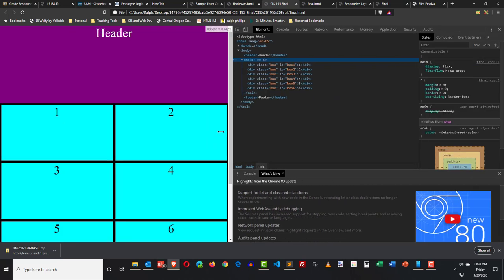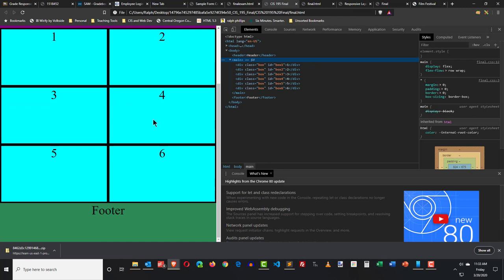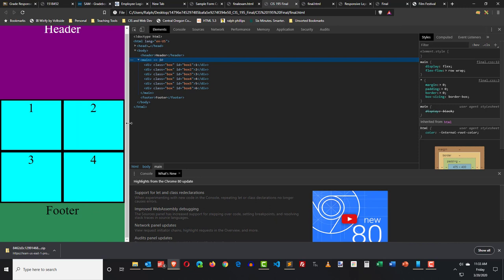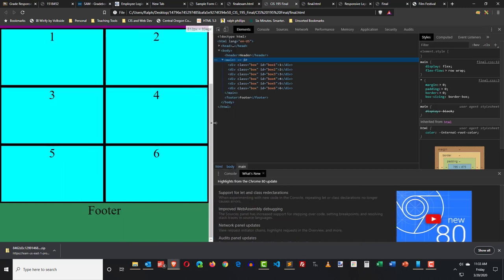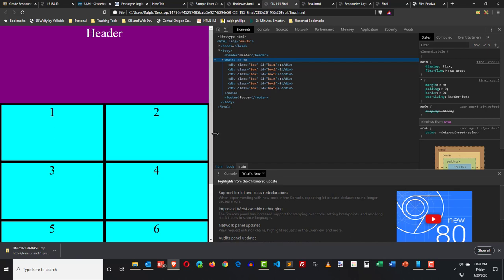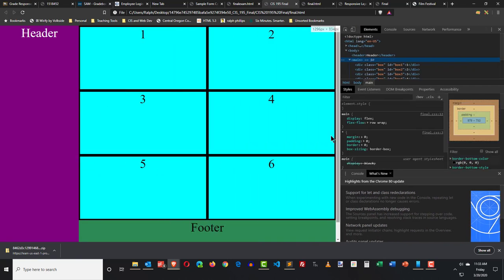On a narrower device, the header moves up to the top, we still have our six blocks, and the footer is still at the bottom. And at a very narrow device like a phone, pretty much the same as the tablet, but we only have four blocks instead of six. So four blocks for phone, six blocks for tablet.